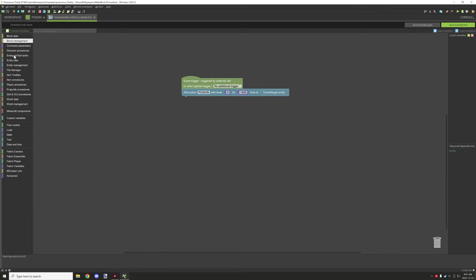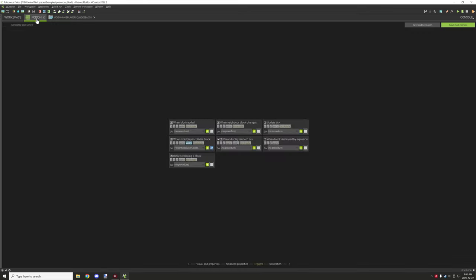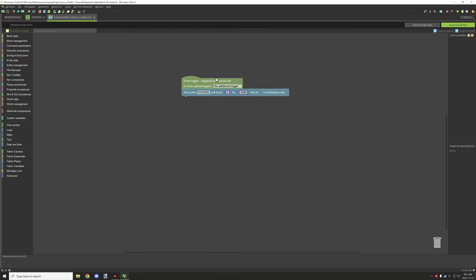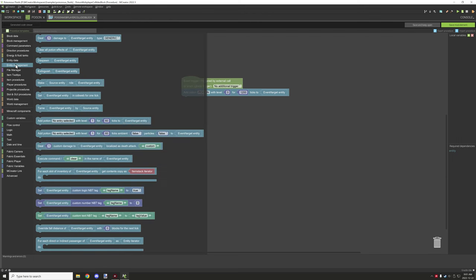If you wanted to do other things, you can go under entity. As long as it supports X, Y, and Z, world entity, and block state, you'll be able to do pretty much anything with this particular system. If we wanted to add a potion effect, we would just go to the entity management.